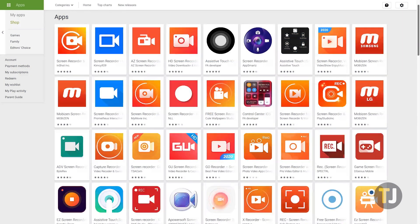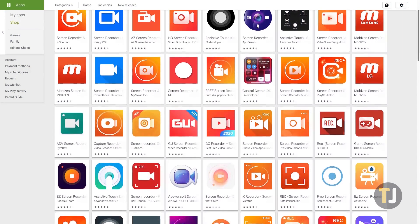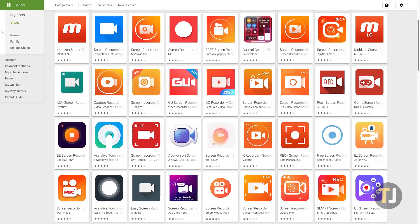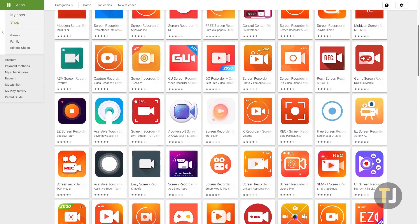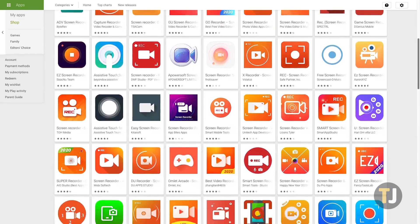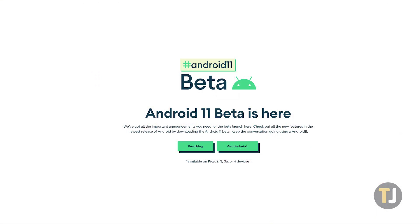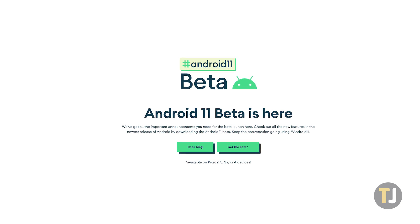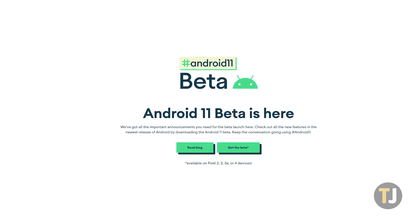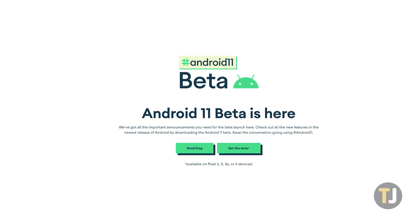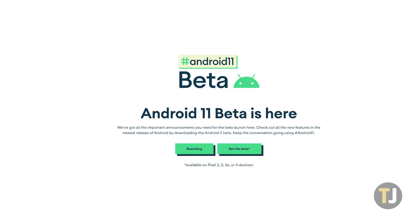Of course, you don't have to use our suggested app. Many of the screen recording apps on the Play Store are solid choices, though each uses their own interface for recording. It's worth noting that beta versions of the upcoming release of Android 11 have a built-in native screen recorder, just like iOS, so when the final version releases to Pixel phones later this summer, you may no longer have to record using a third-party app.